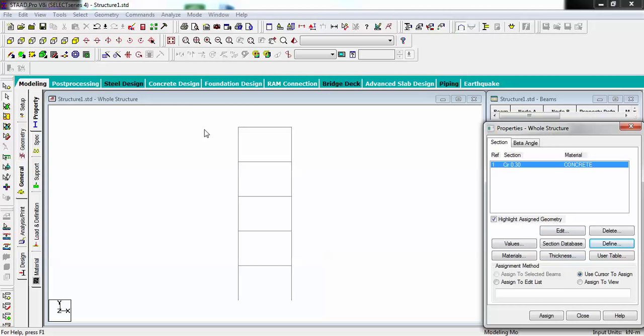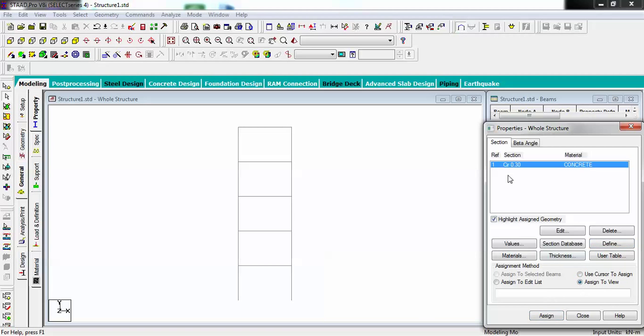I have to assign this to the structure. We have four methods: assign to selected beam, assign to edit list, use cursor to assign, or assign to view. I'm going to use assign to view because I want to apply onto this entire structure.